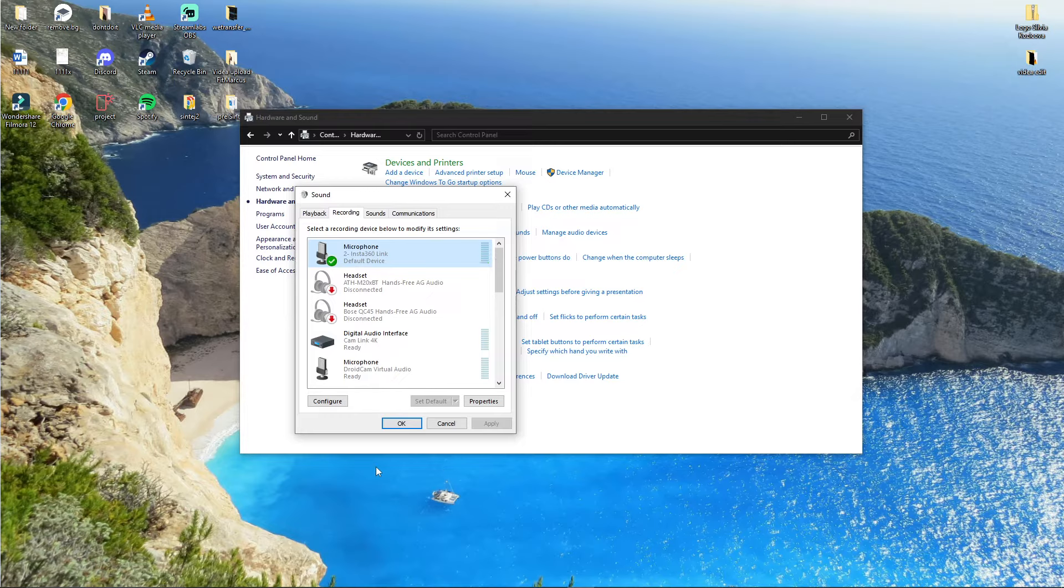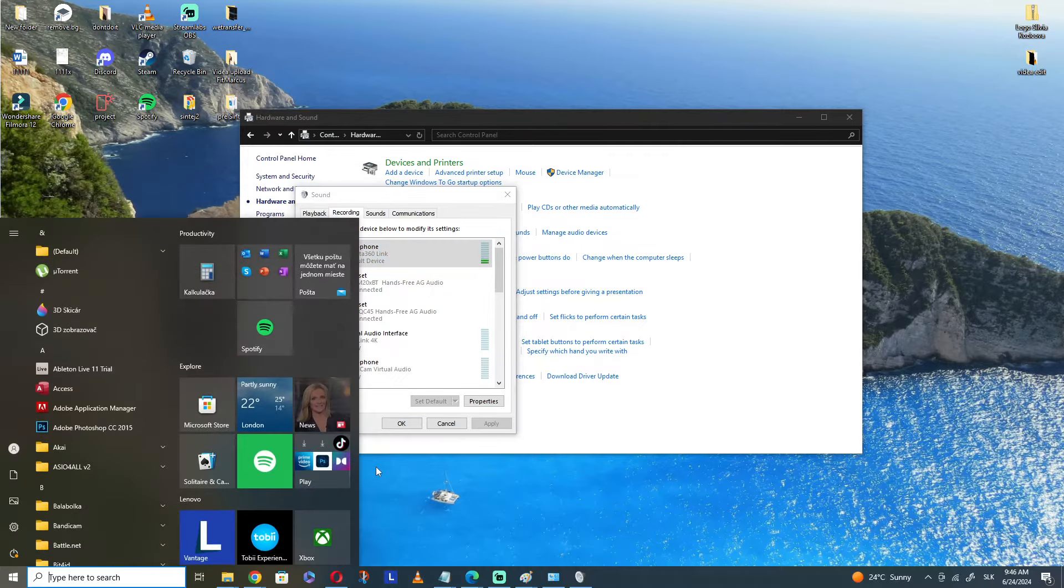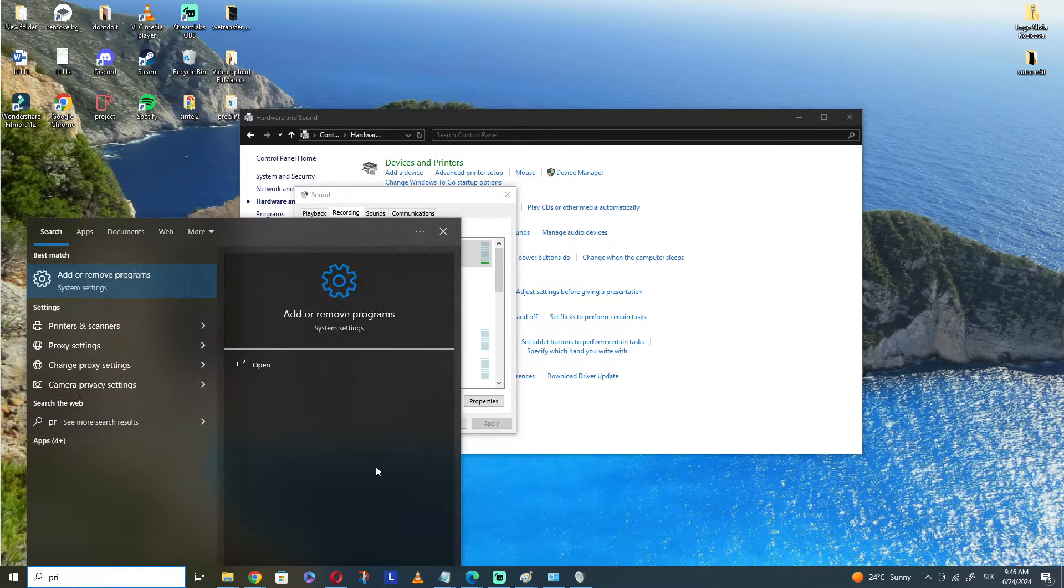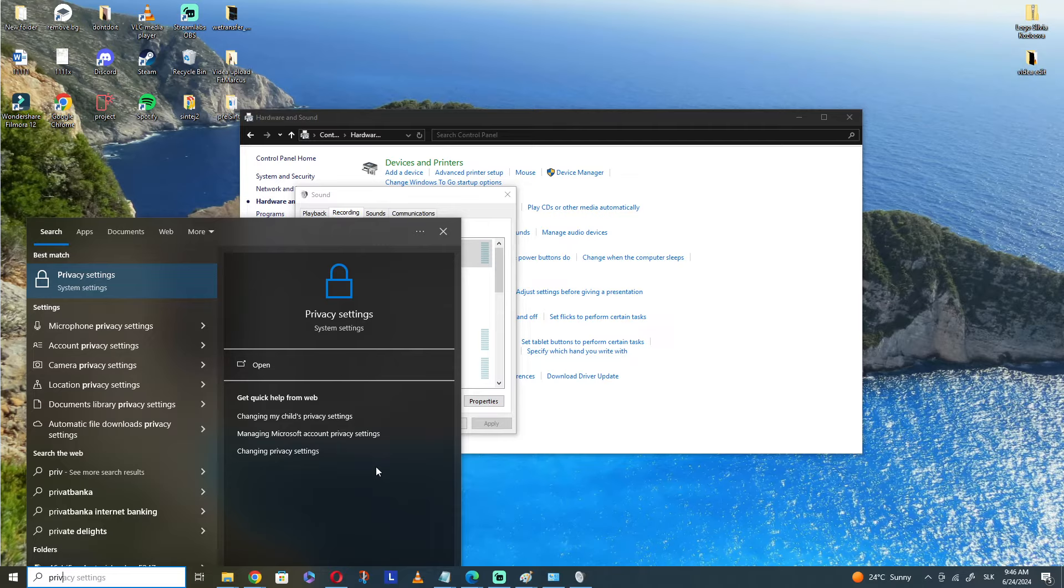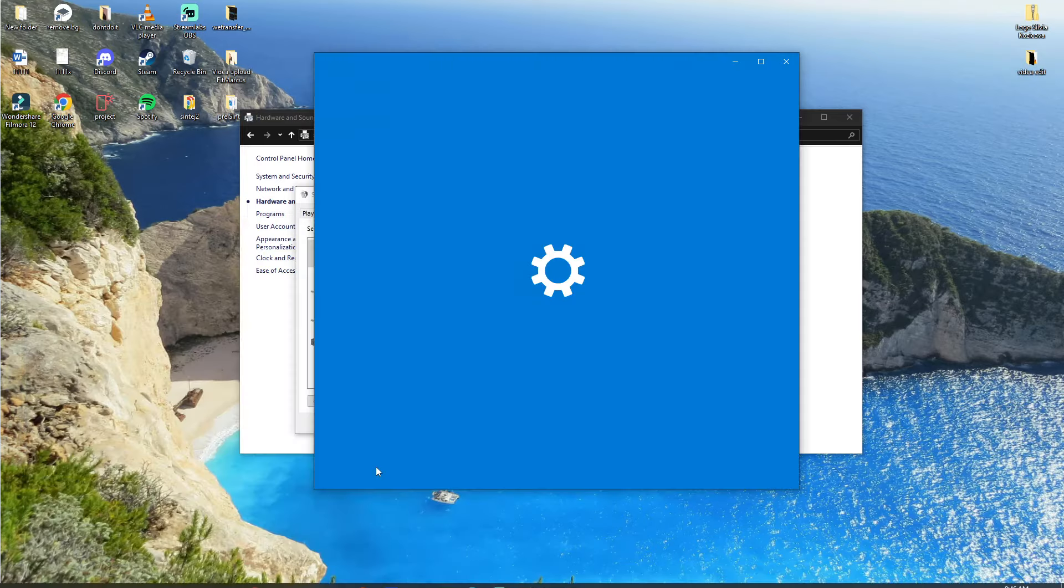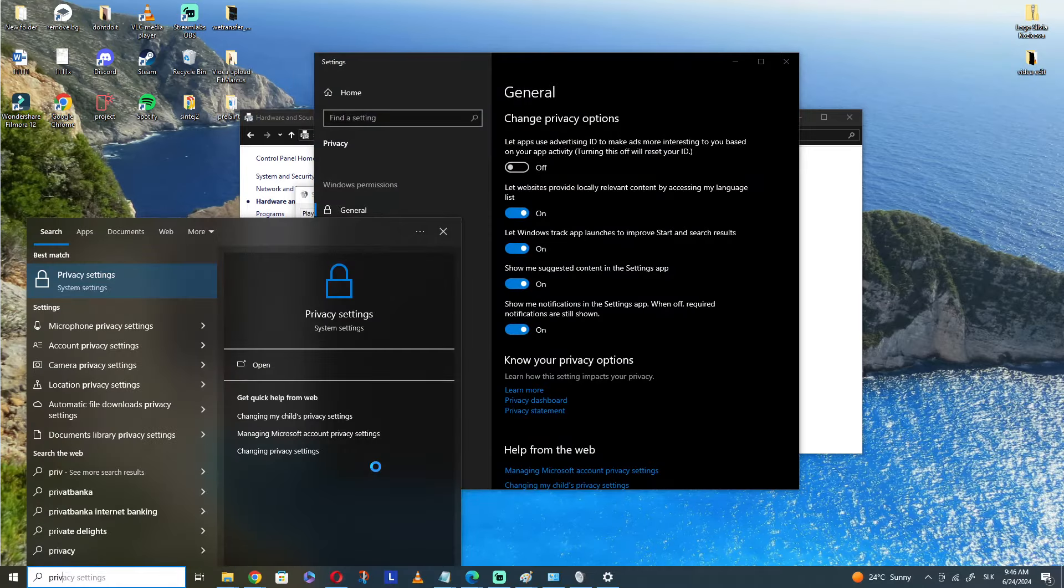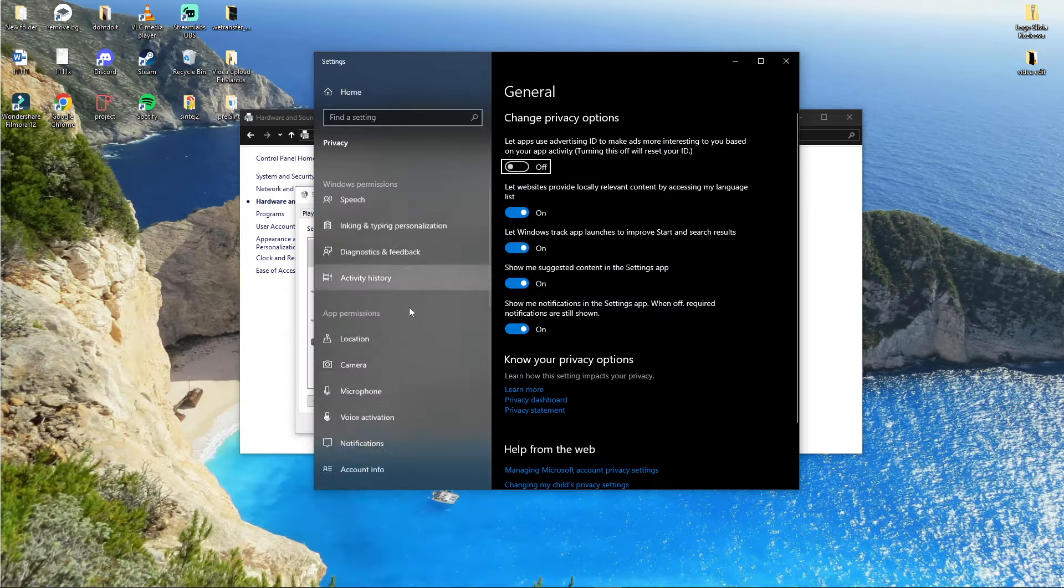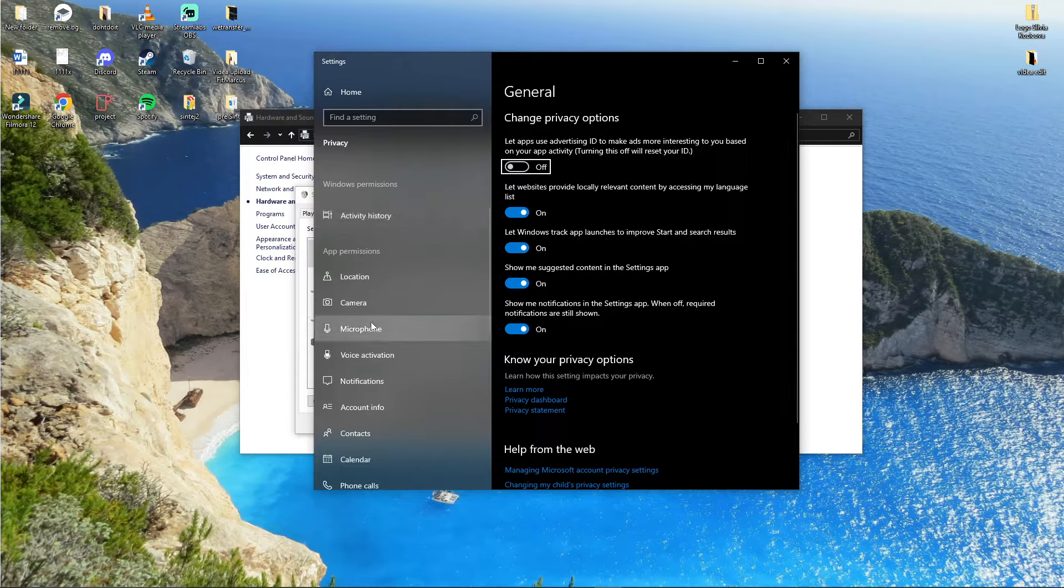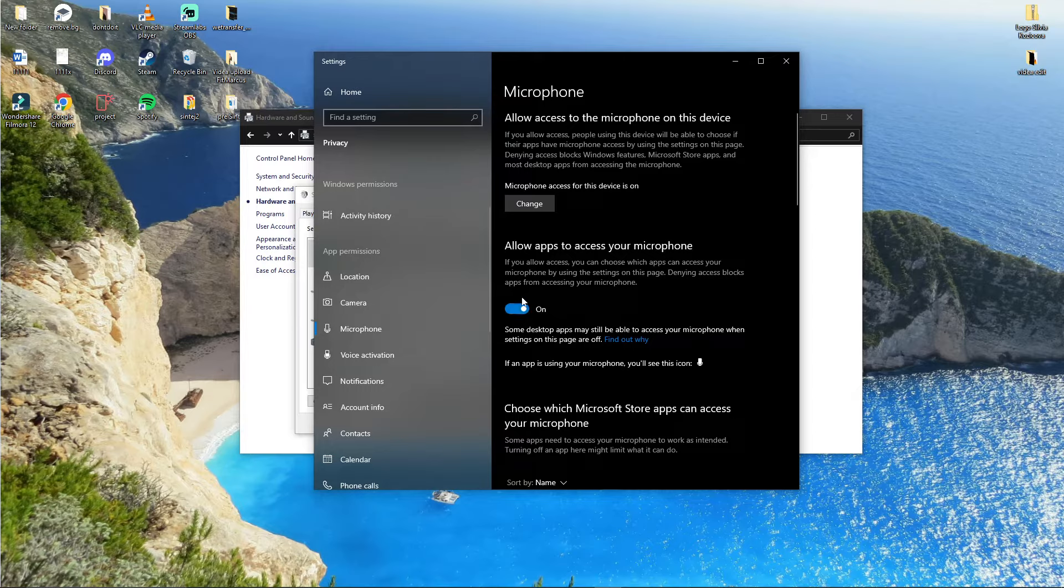Go to Privacy Settings. When you go to Privacy, you can search in the settings or find it under Camera, Microphone. Then you can allow apps to access your microphone, and you want to have it on.